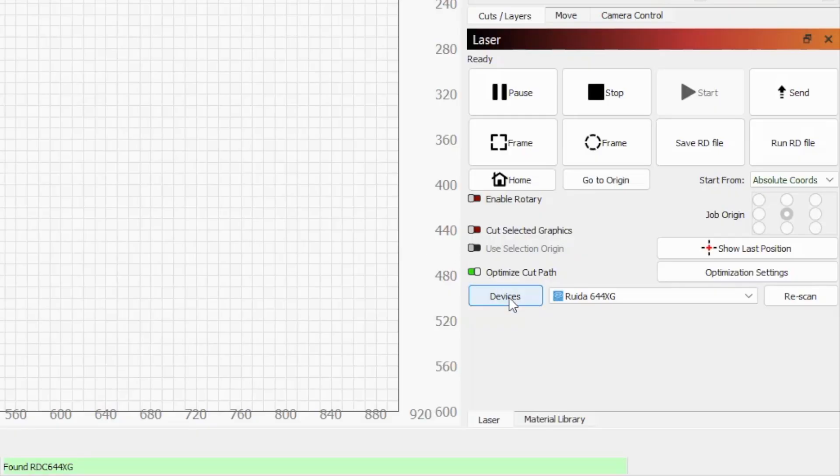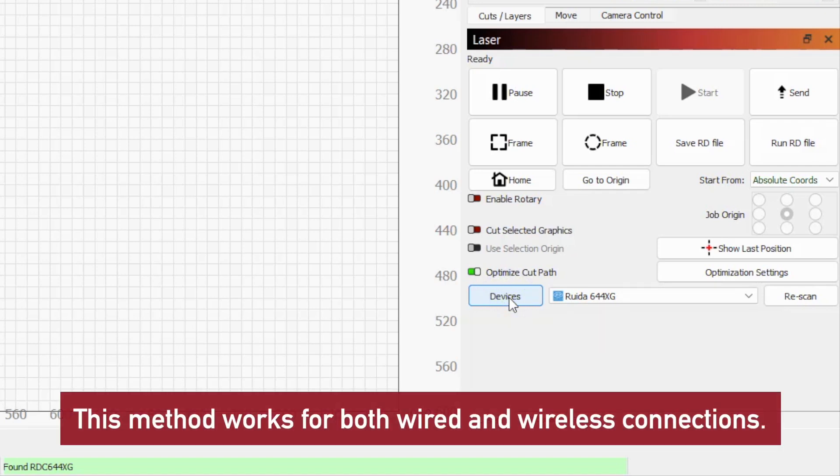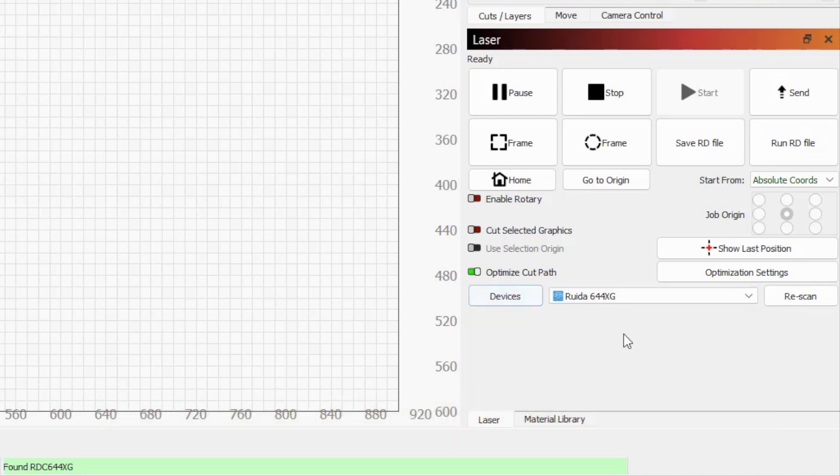If you lose connection to your bridge in between uses, first try right clicking the devices button in the laser window, which tells LightBurn to attempt to re-establish its connection. If that doesn't work, click the rescan button in the laser window.